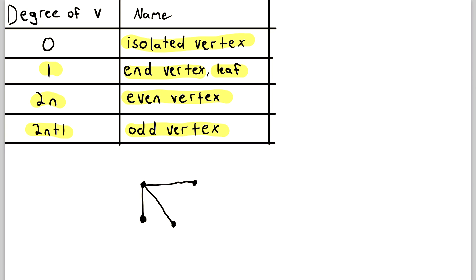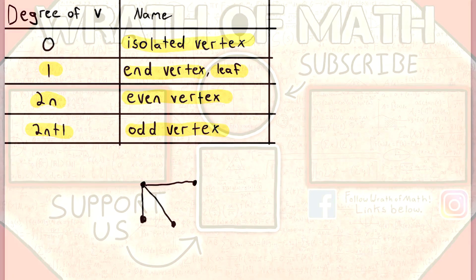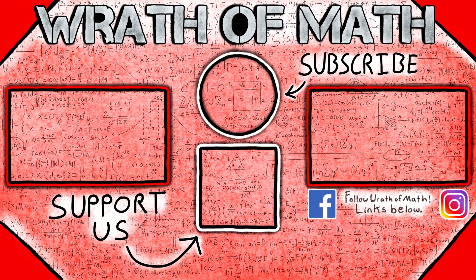So one last time: the degree of a vertex is the number of edges incident with that vertex, which is also equivalent to the number of vertices adjacent to the vertex. And that's all there is to it. I hope this video helped you understand what the degree of a vertex is. Let me know in the comments if you have any questions, need anything clarified, or have any other video requests. Thank you very much for watching. I'll see you next time, and be sure to subscribe for the swankiest math videos on the internet.